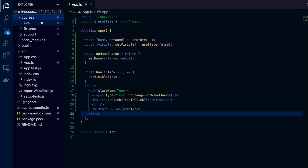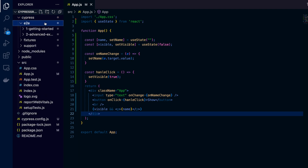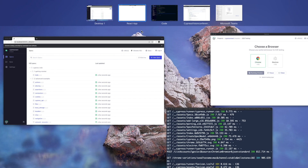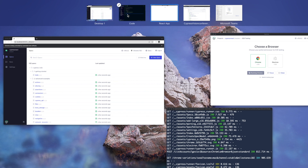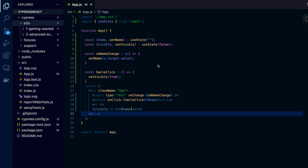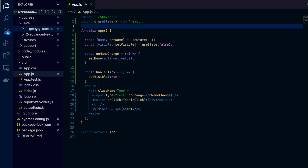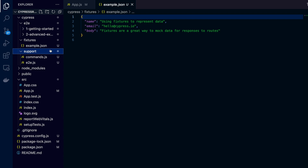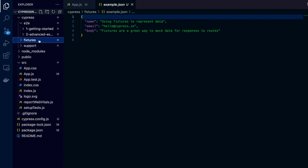In the cypress folder, you can see multiple folders. Inside the e2e folder are the example specs. There are two more folders: fixtures and support. The fixtures folder is where you can store static data used throughout your tests, such as test data or mock responses. The support folder is also there.